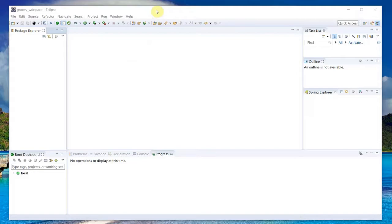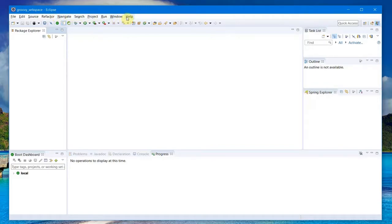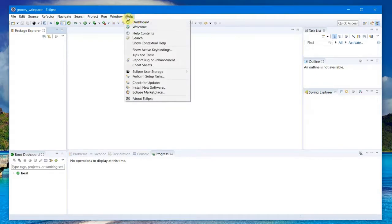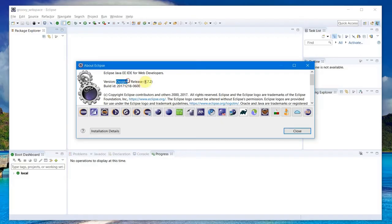I have already created my Groovy workspace in my system. Let's head over and see what is the Eclipse version that I am using here. The Eclipse version is Oxygen 2.